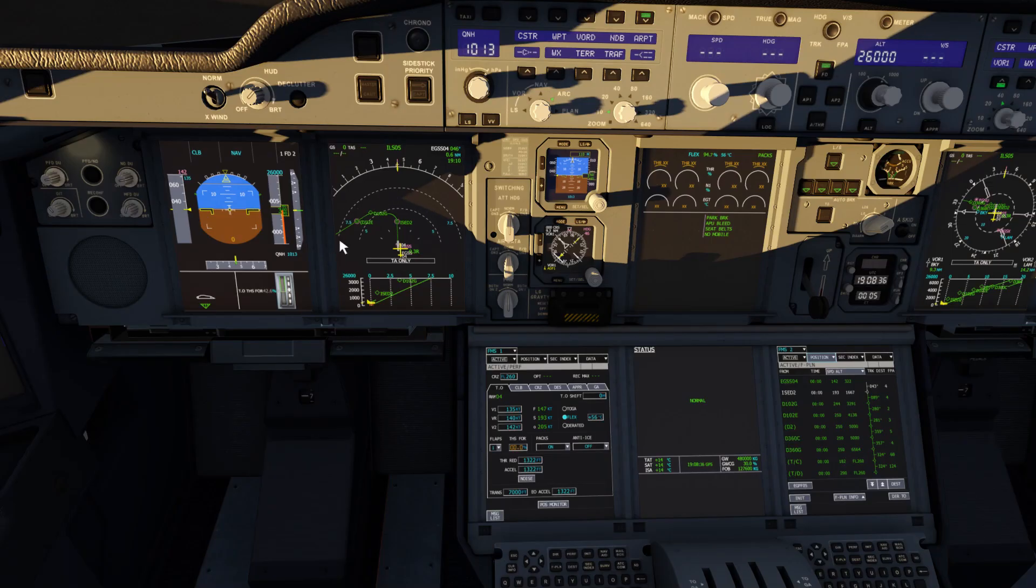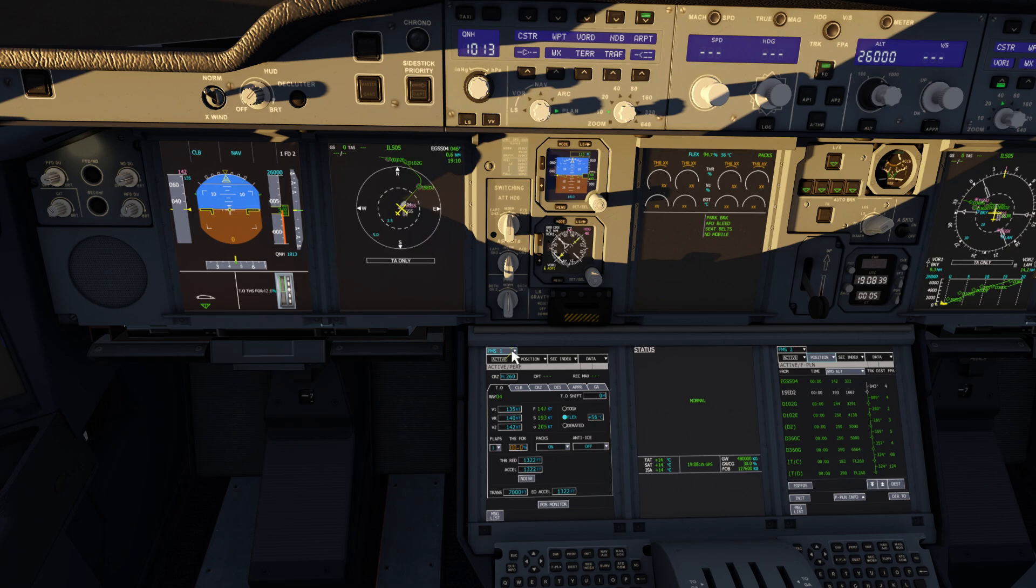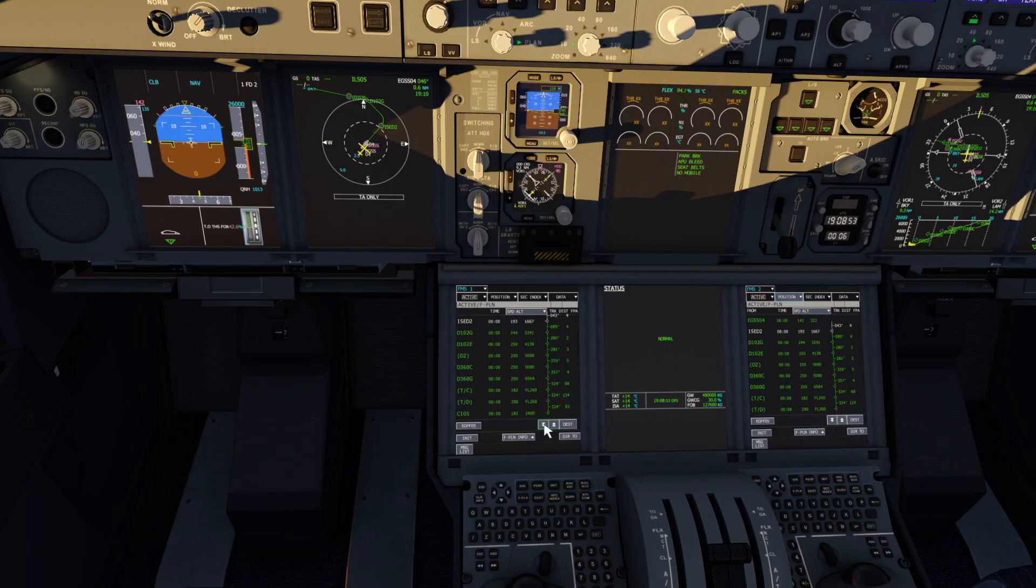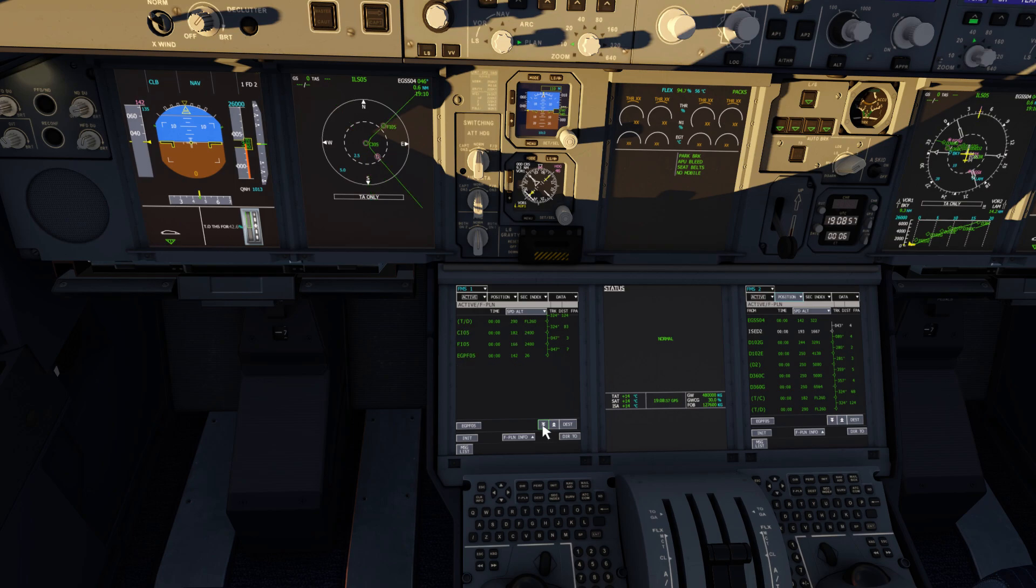On the navigation display, we can see our plan is all correct. Confirm and head over to plan on the navigation display. Using the FMC flight plan page, we can step through that plan just to make sure it's all good, and then switch the navigation display back to arc.